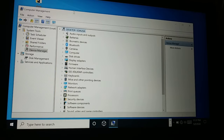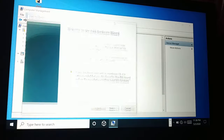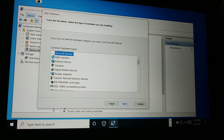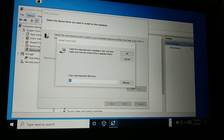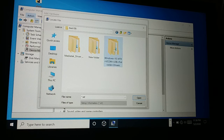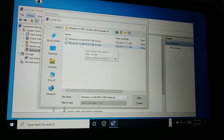Click on Action at the top and then 'Add a Legacy Hardware.' A wizard window will appear — click Next, then choose to install hardware manually and click Next again. On the next screen, don't choose anything from the list — just click Next. Then click 'Have Disk.' Now you need to select the folder — click Browse and navigate to where you saved the driver file. I have it on my desktop in a folder; it's the MTK driver I downloaded, with a Windows 10 MTK 64-bit folder inside.